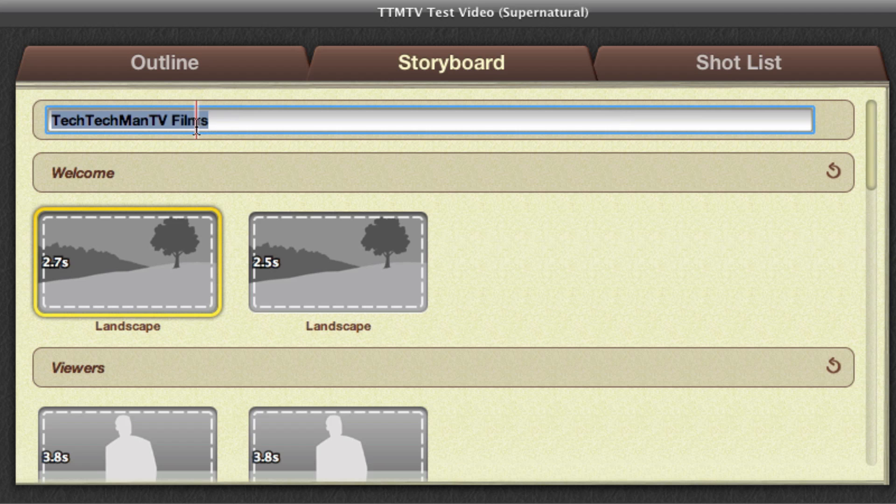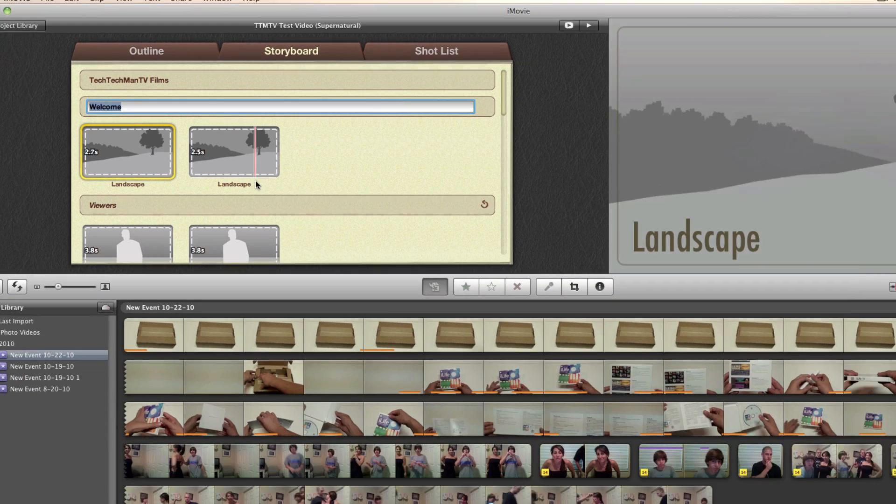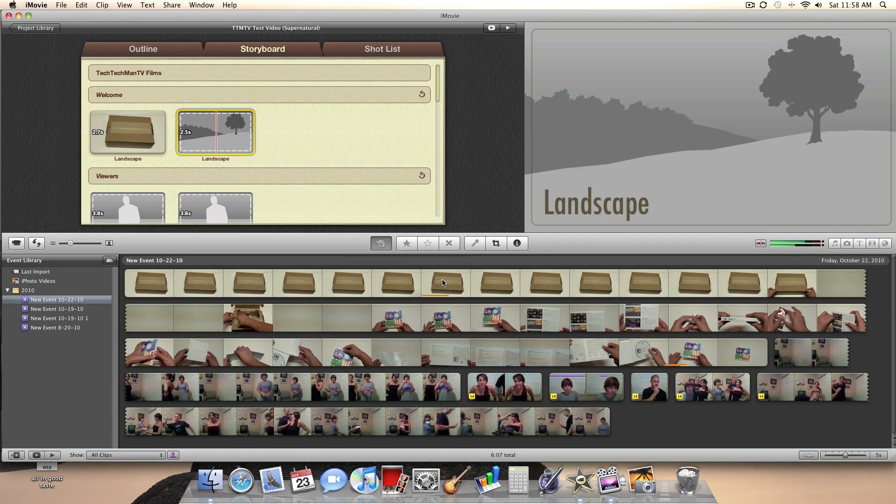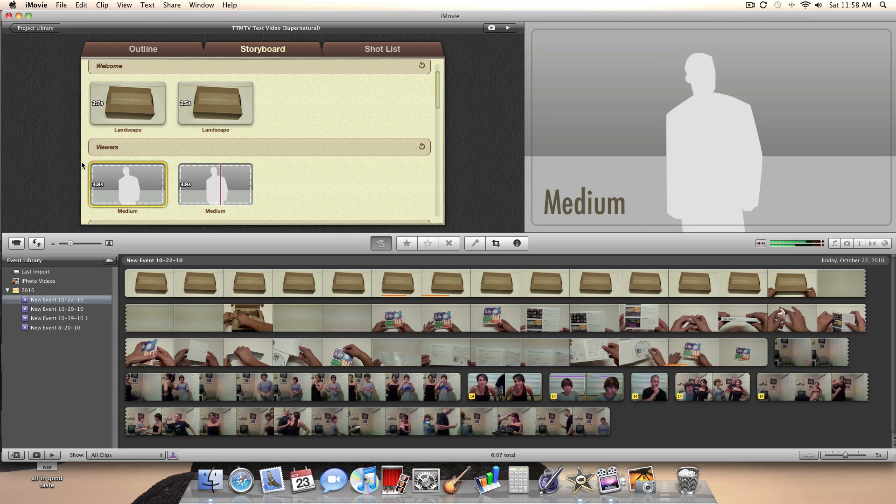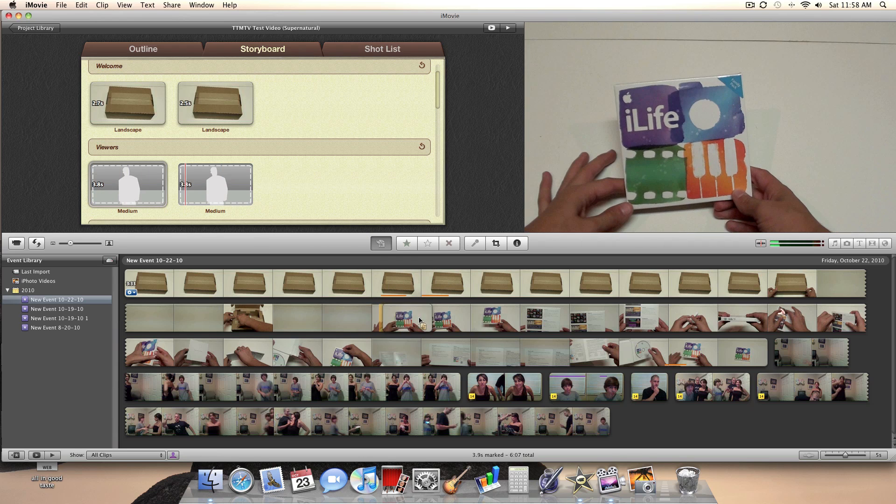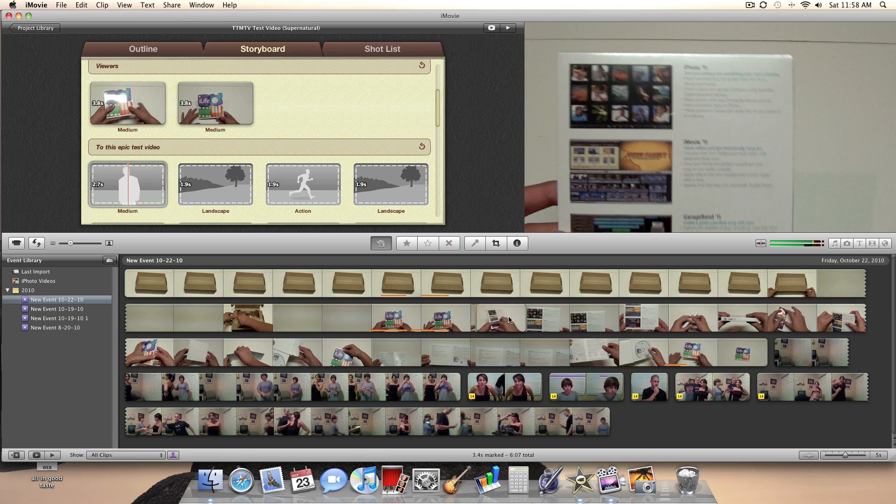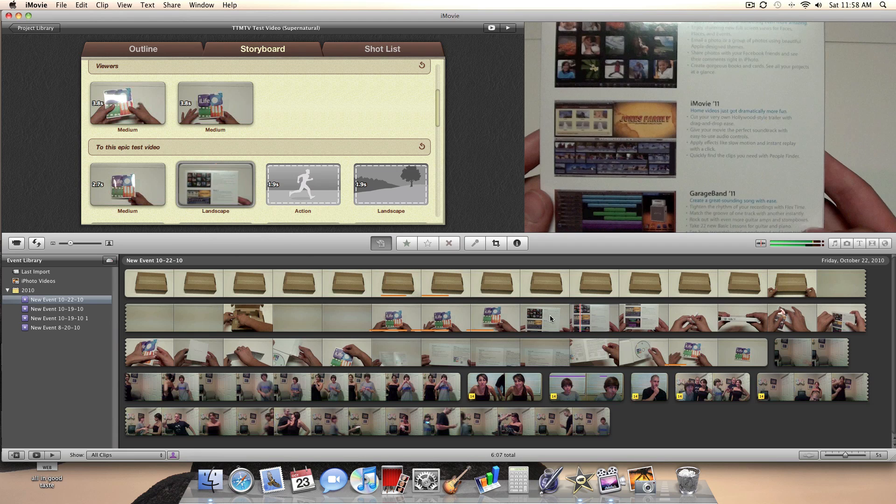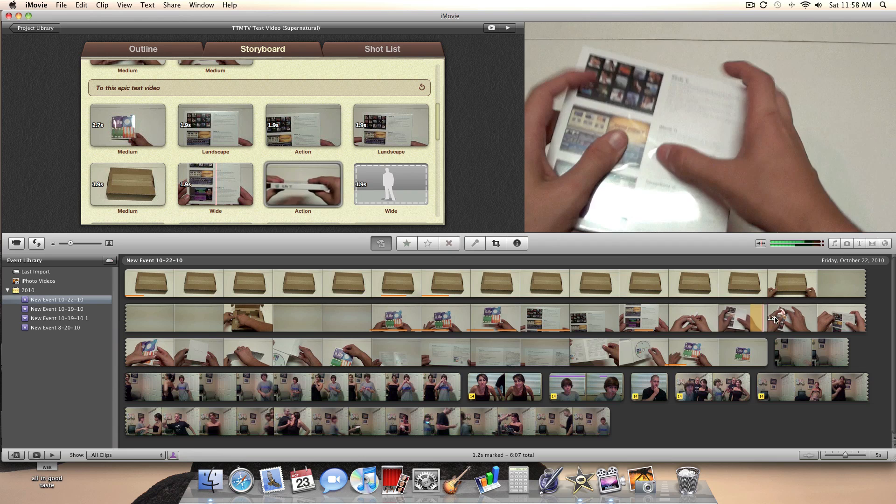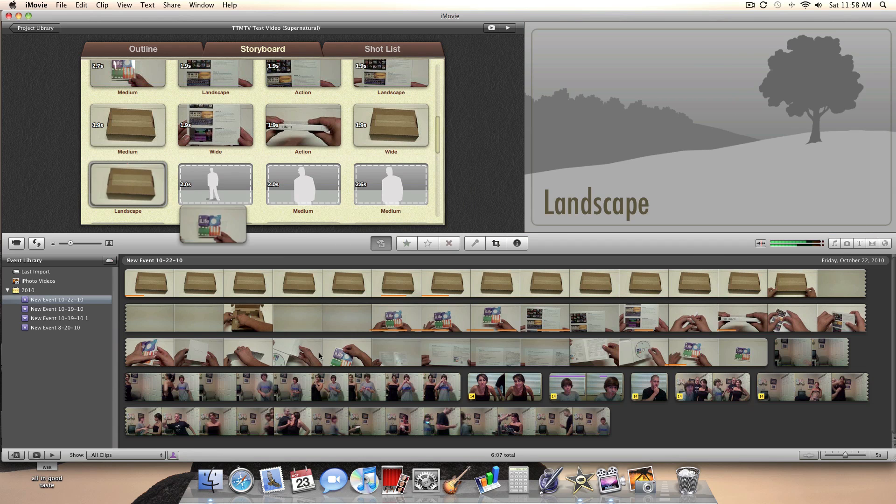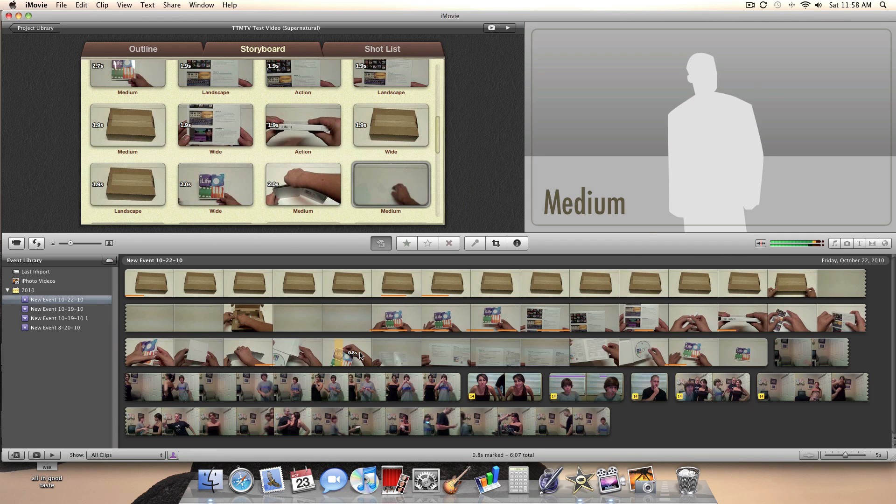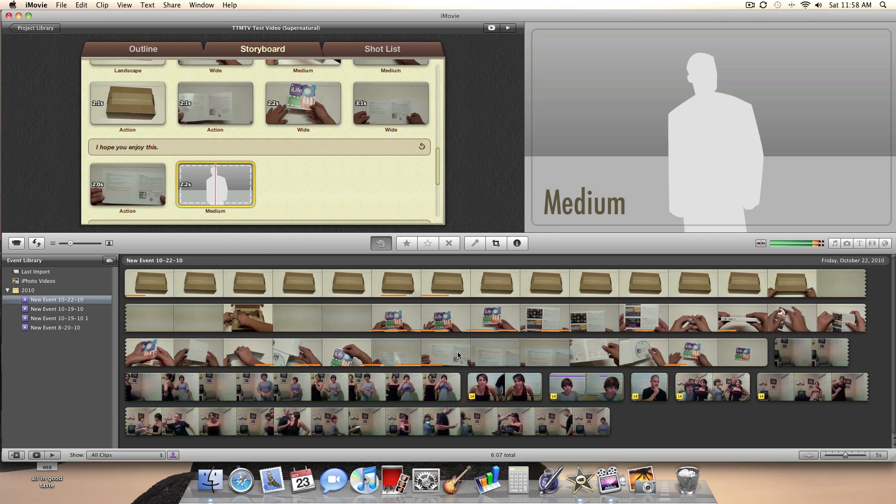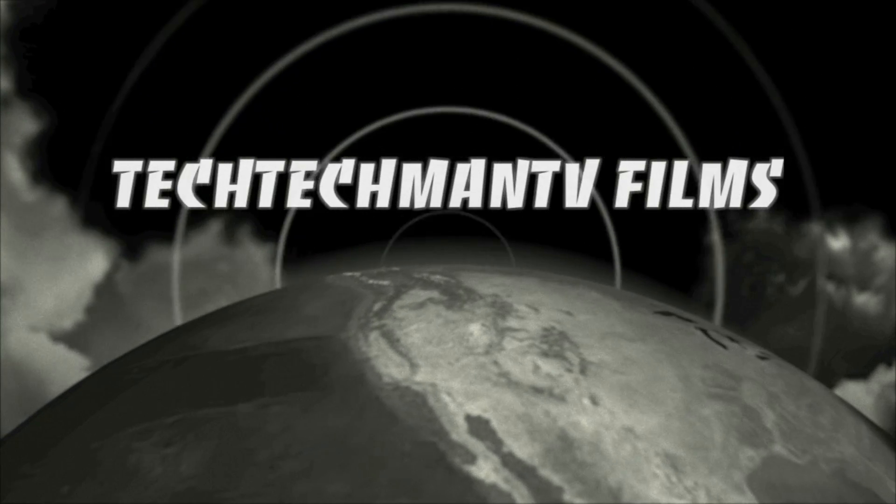Next up is storyboard. What you do here is name the title sequences you want and as you guys can see right here, there's some different clips which say like landscape or medium. Basically what you do here is match up your clips and put them with what the trailer wants. So if you have an action clip, you put it in the action category and in the end it will somehow make a pretty cool trailer. And it pretty much works even if your clips make no sense which you'll see mine in a second make absolutely no sense and they're just for the test.